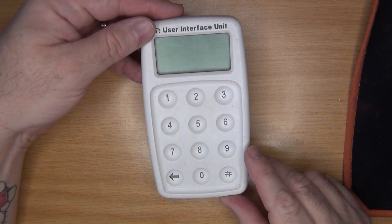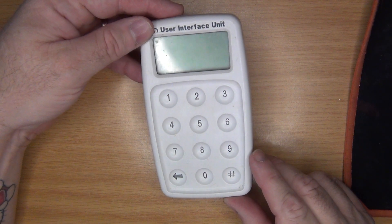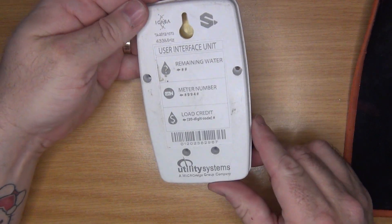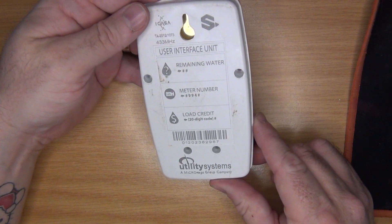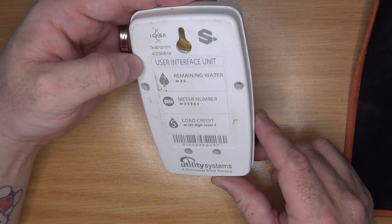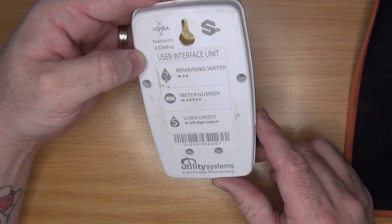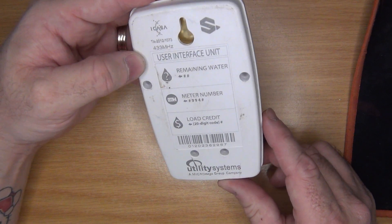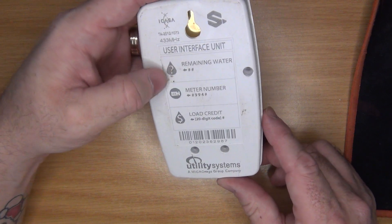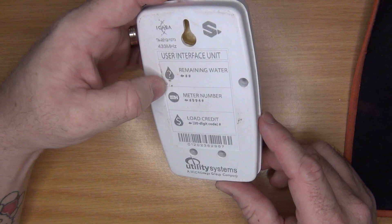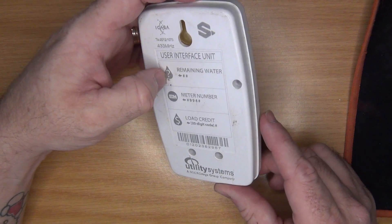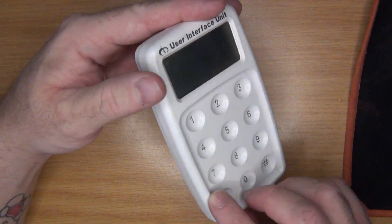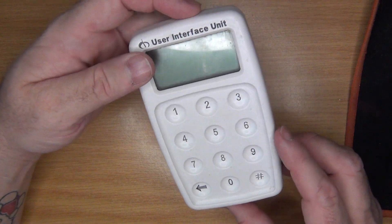Today we have a user interface unit made by Utility Systems Micro and Mega Group Company. This is for a water meter. Prepaid water is a fairly common item where I live.